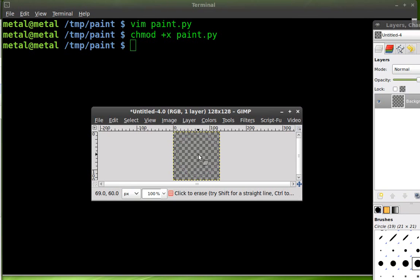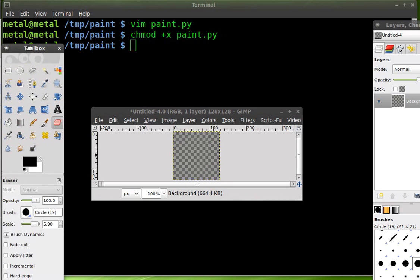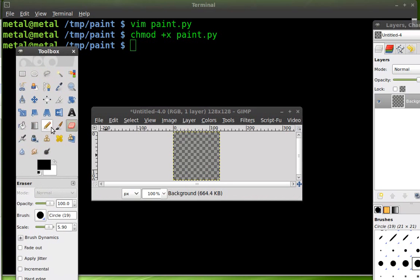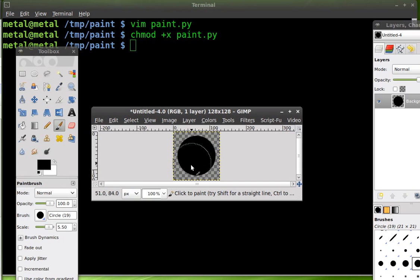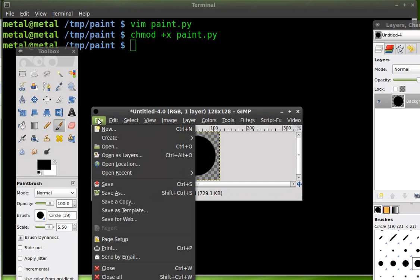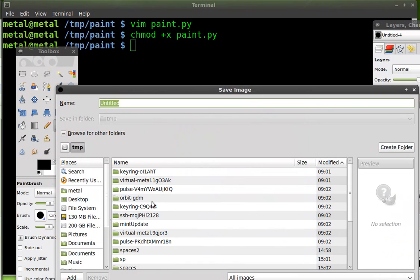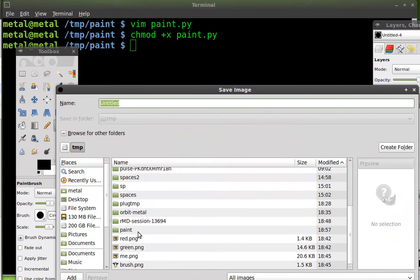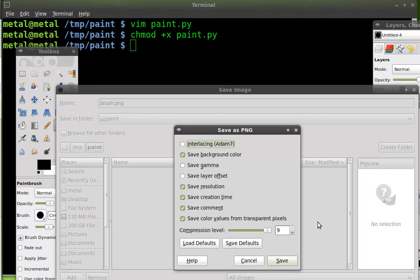I don't know why I can't draw in there. Oh, because I have the eraser tool picked, not the paint brush. Okay, draw, make my paint brush bigger. There we go. And I will file save as and I'll save it in the folder that I'm working in as brush.png. So we just created what our brush is going to look like.